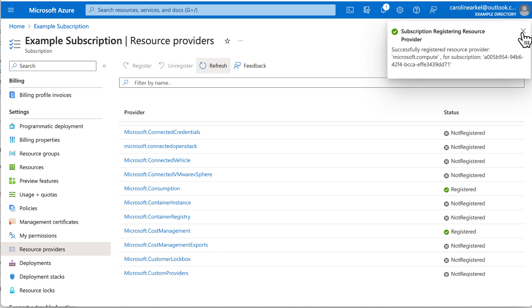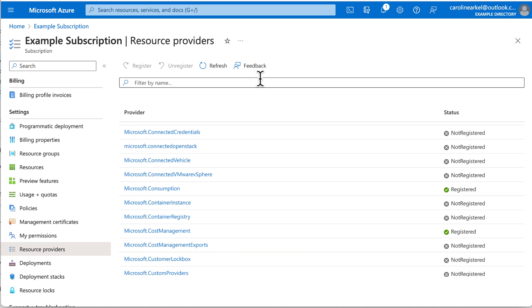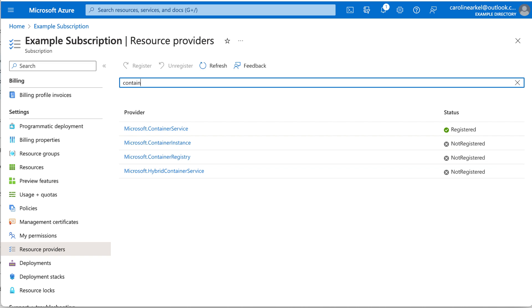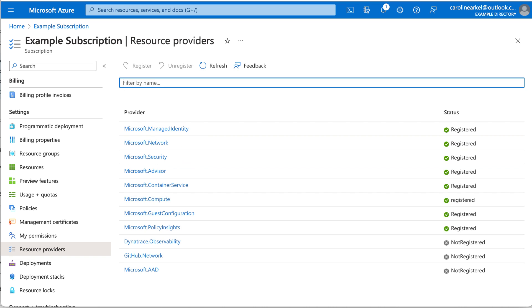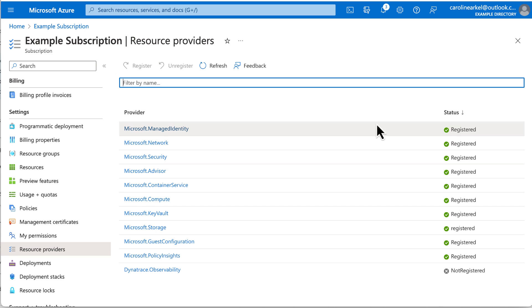Now scrolling through this long list is not very efficient, so I'm just going to start searching. I type in Container and see that it's already registered. Keep searching and registering until you have all 11 of these resource providers registered.